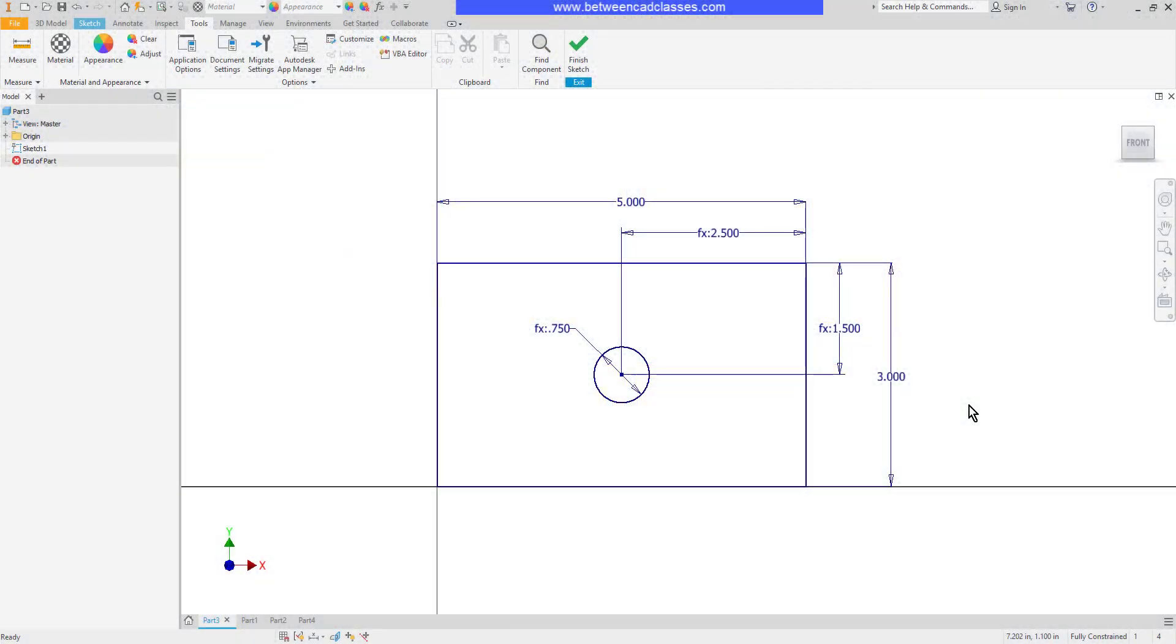In this video, we are going to take a look at the use of equations and parameters when modeling in Autodesk Inventor.